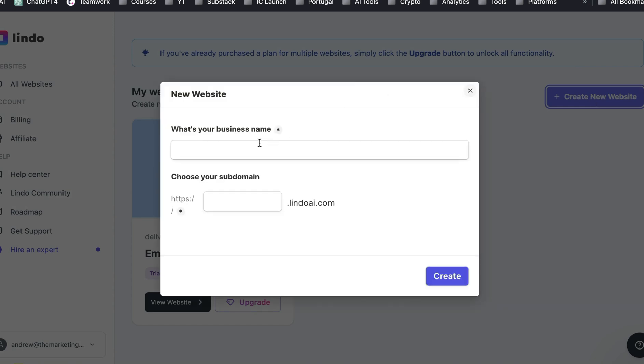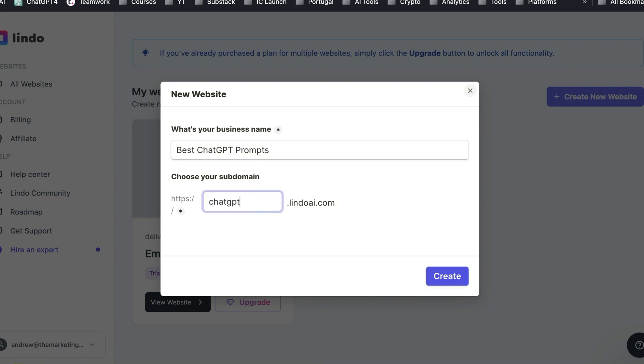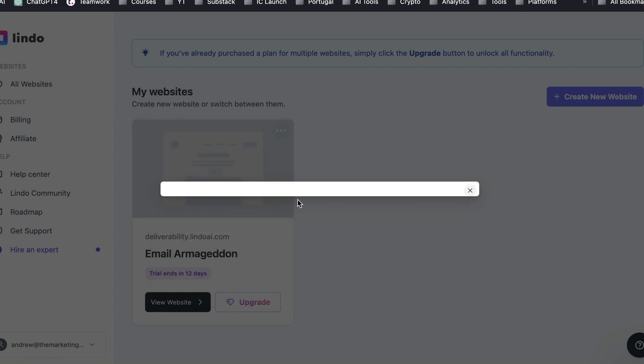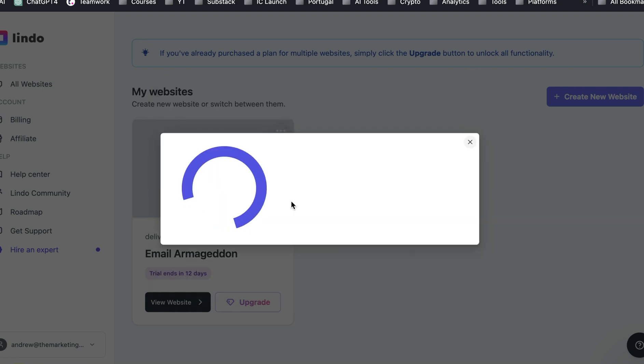Because one of the things is this is not, so let's just put chat, best chat GPT prompts. Because this is not perfect software. So let's just see if this is available. And you can, of course, put this on your own domain.